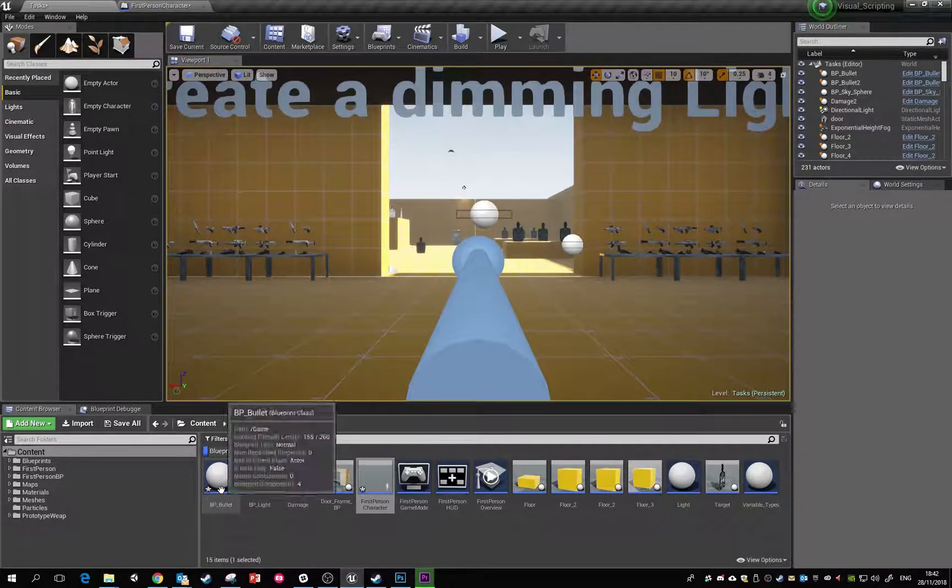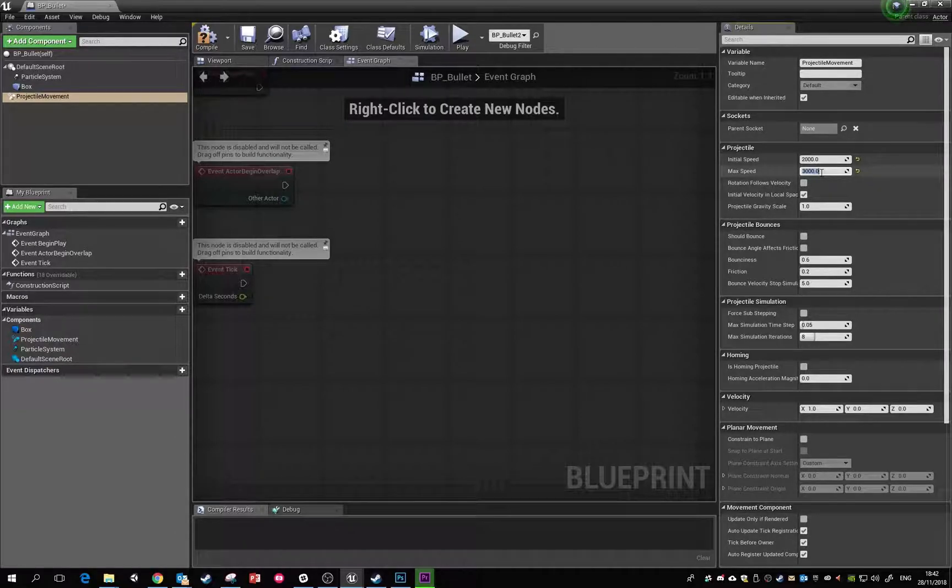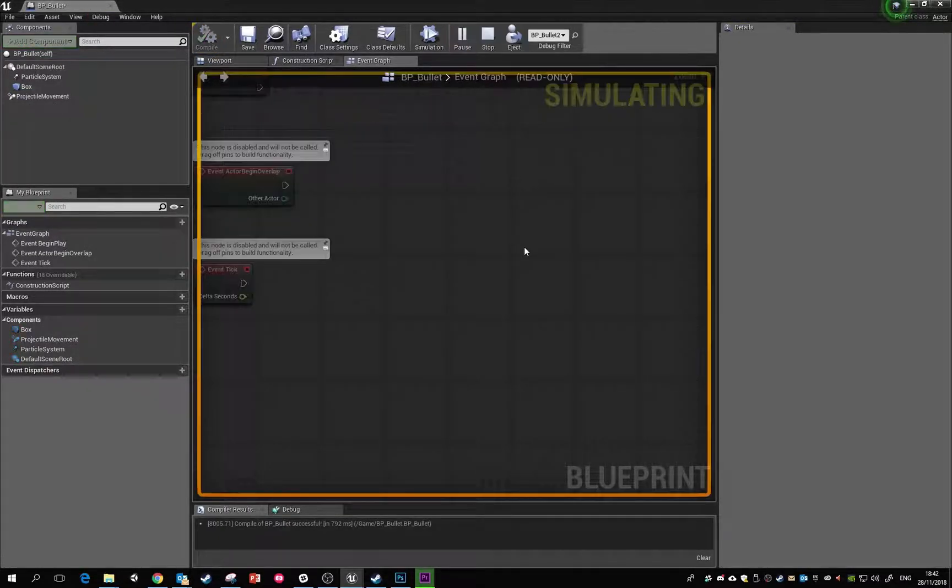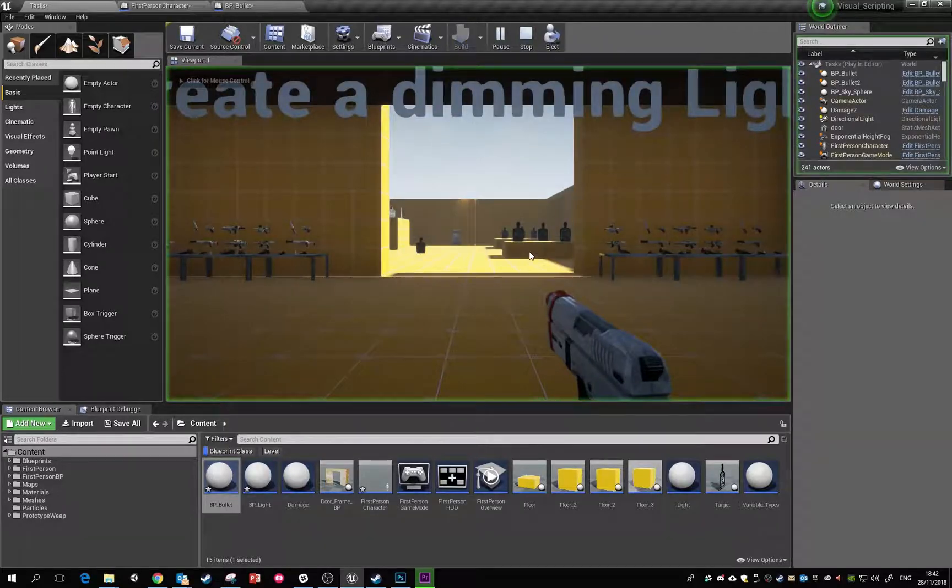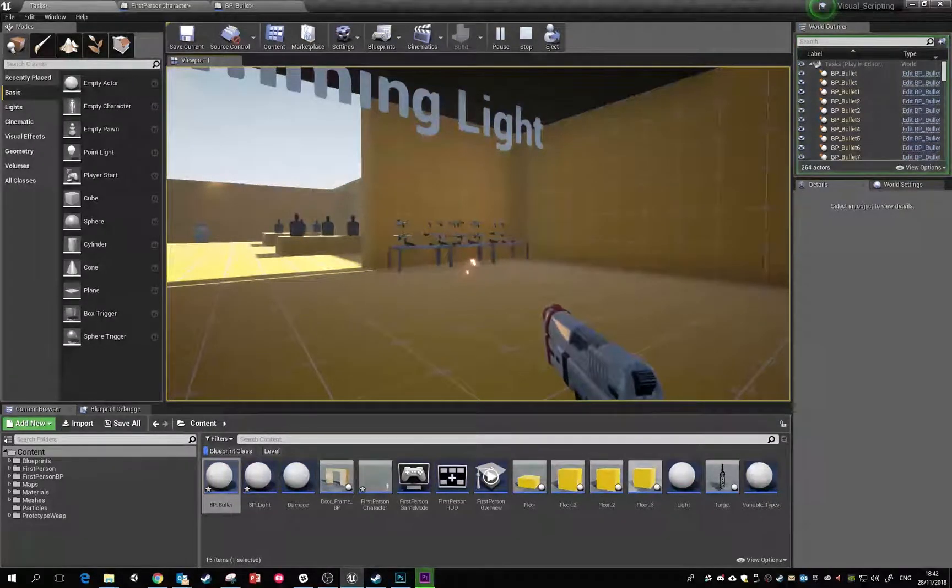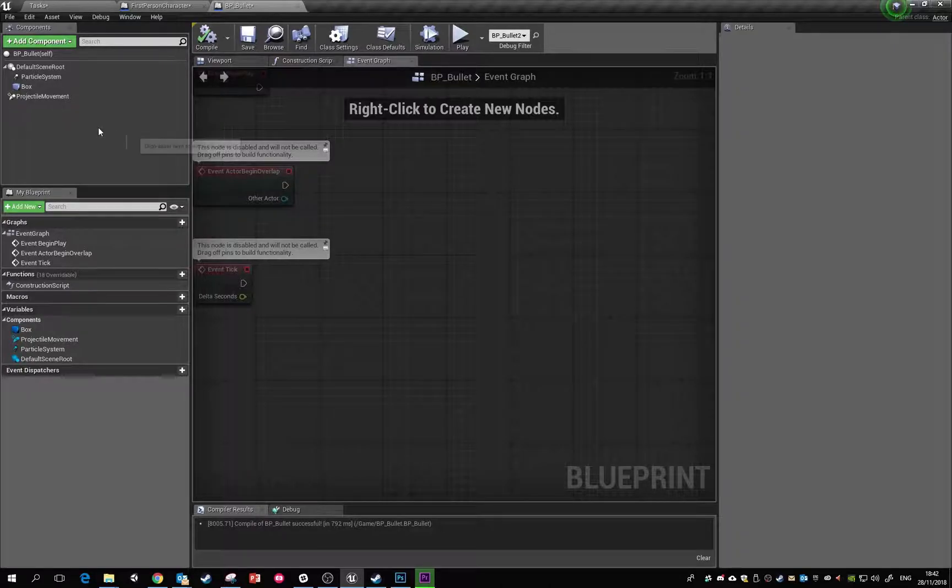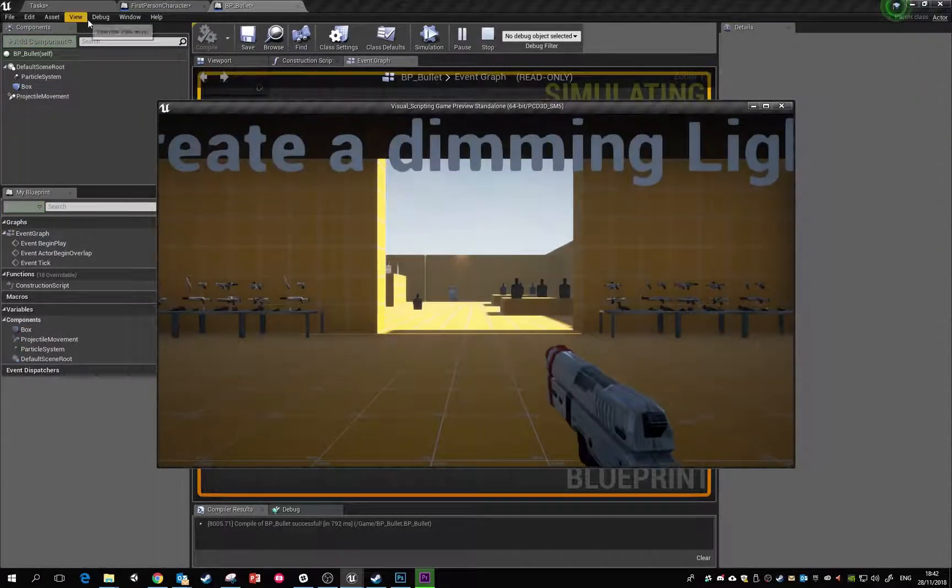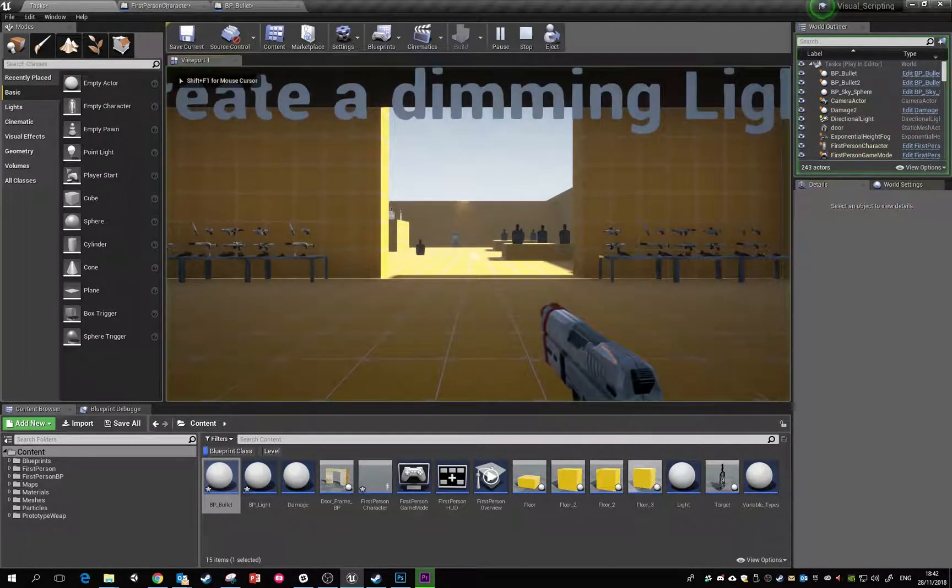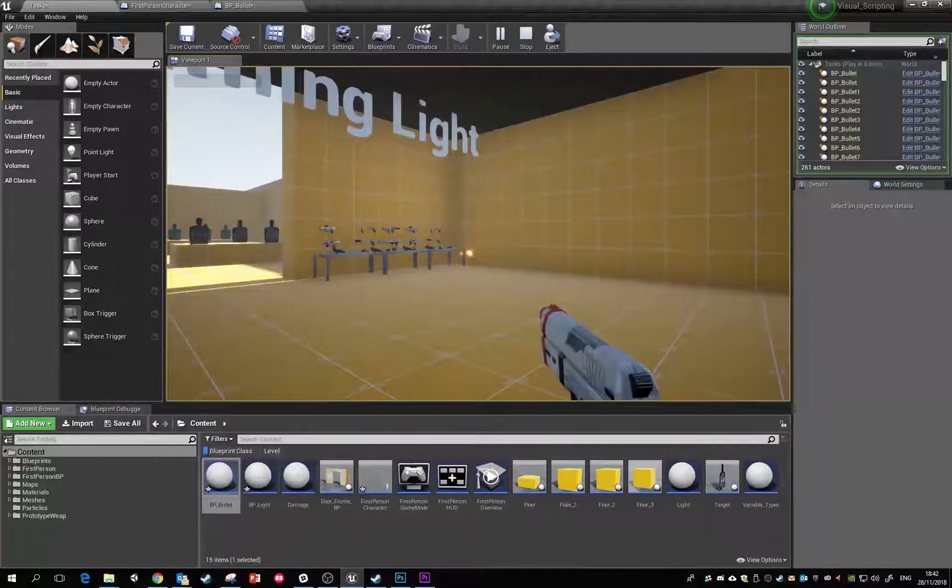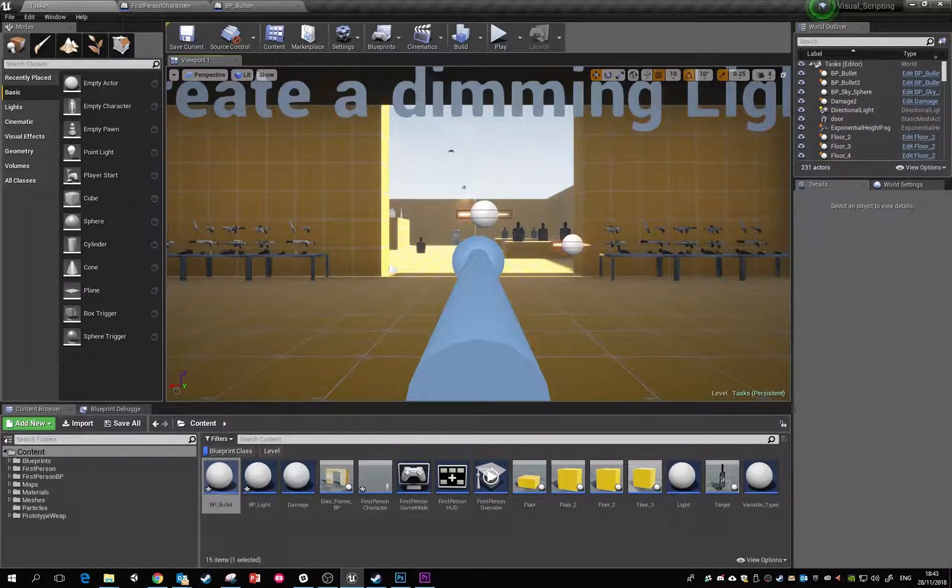Any changes we make to this will be updated straight away. If we come in here and say we want this to fire a lot quicker - initial speed 2000 and max speed 3500. There we go, it's firing. Obviously you can keep adjusting these variables until you're happy. It's looking a little bit better now and it's firing across the game world.